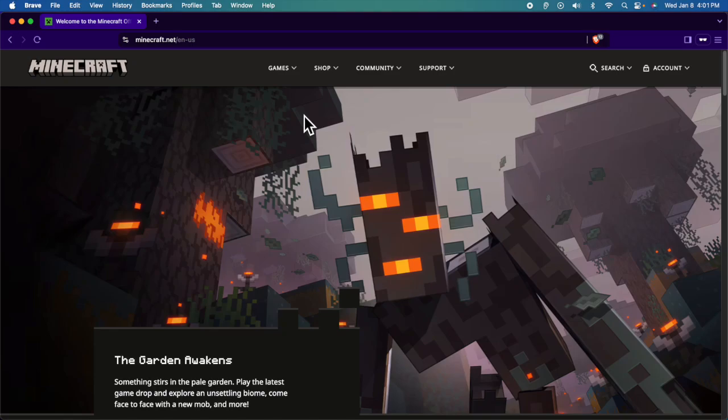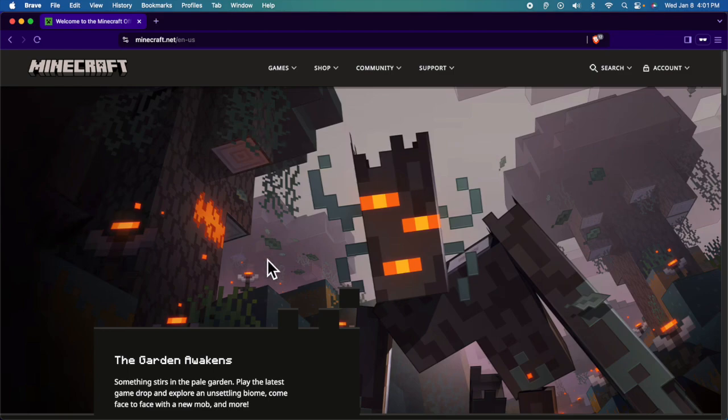Hello, in this video I am going to show you how to sign in to a Microsoft account in Minecraft. Let's see how we can do this. First, we need to come to the Minecraft application or website.